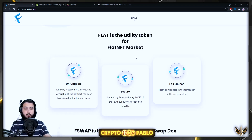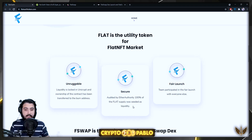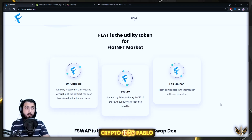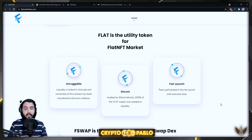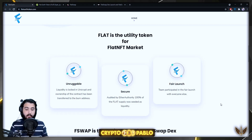The liquidity is unruggable — it's locked in Unicrypt and ownership of the contract has been transferred to the burn address, meaning ownership has been renounced. The project has been audited by Ether Authority. A hundred percent of the Flat supply was seeded as liquidity, and this was a fair launch where the team participated alongside everyone else. They have proof of all of these things, and every possible security measure has been taken to gain the trust of holders.